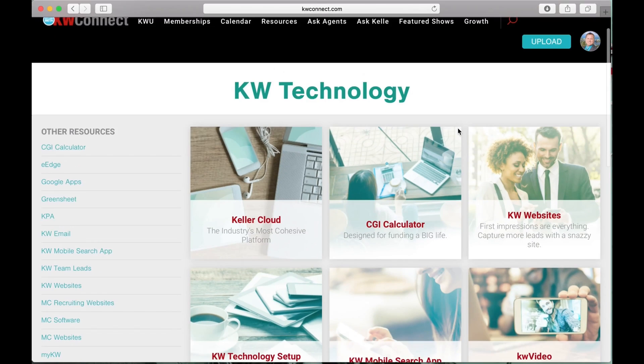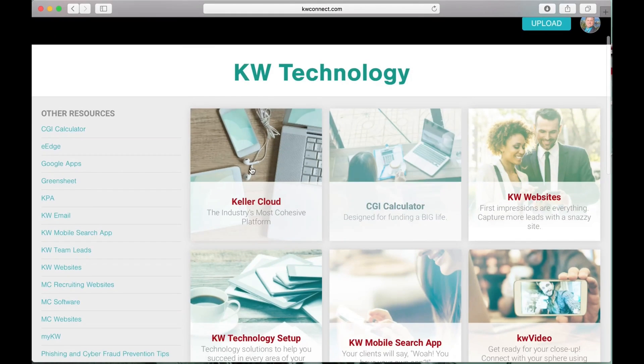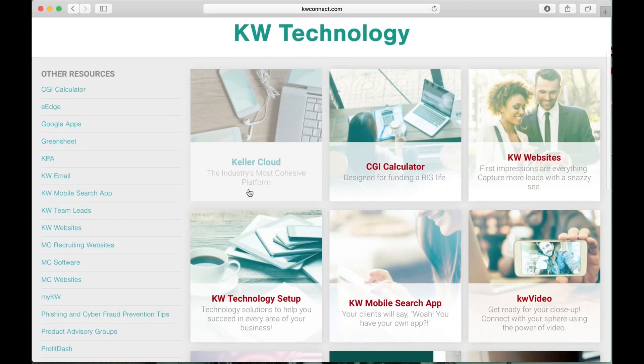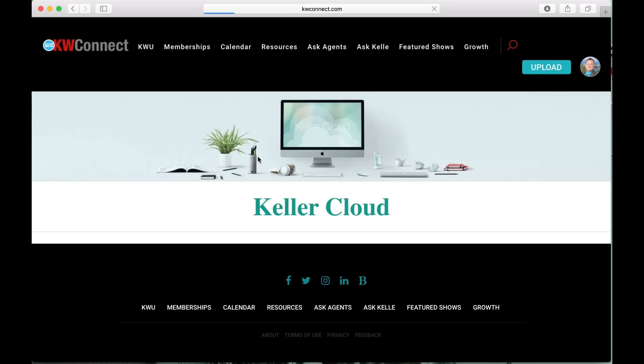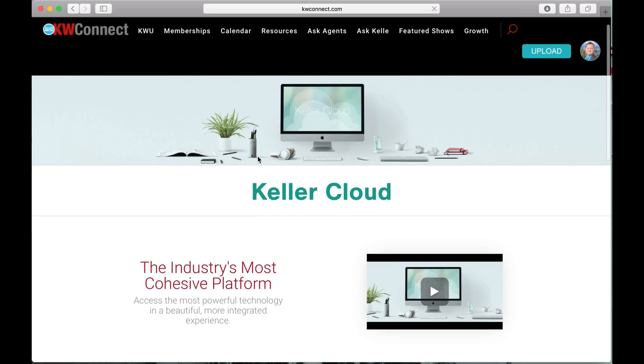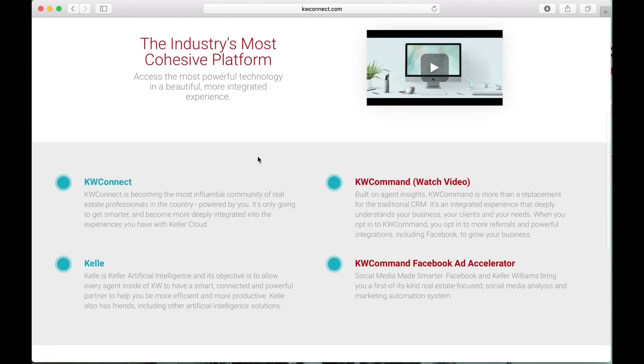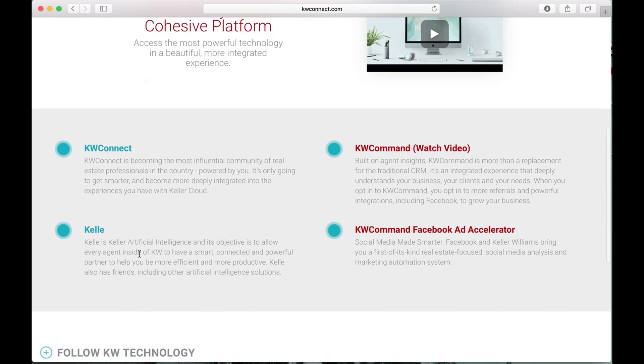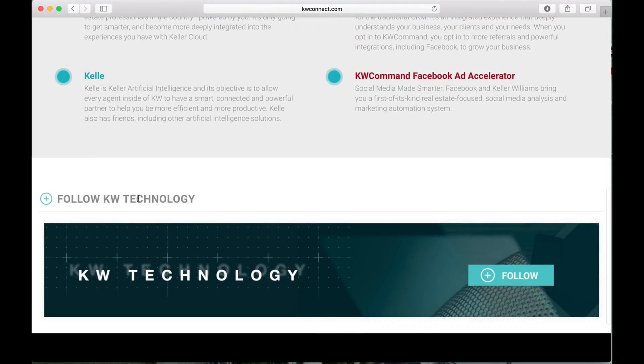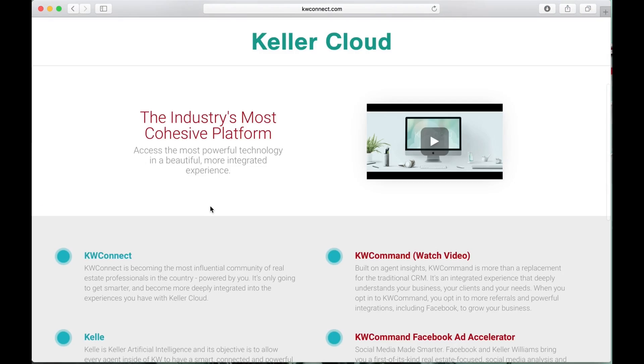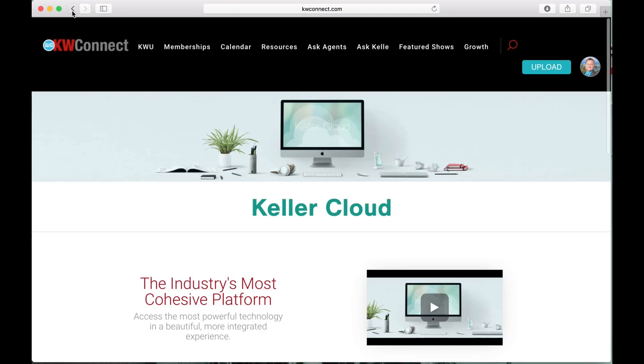This is where you're going to learn all about some of the technology that Keller Williams has. You can learn more about Keller Cloud. If you click Keller Cloud, it takes you to a page just for Keller Cloud that has more information, a couple of videos. You can follow KW Technology on that page.